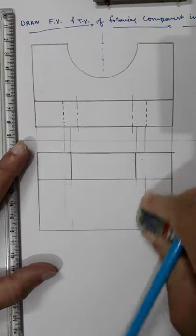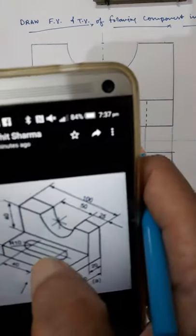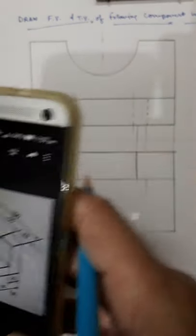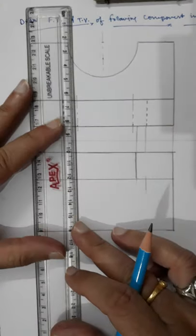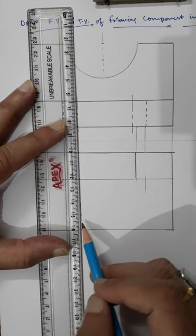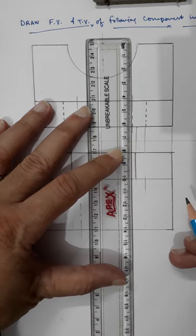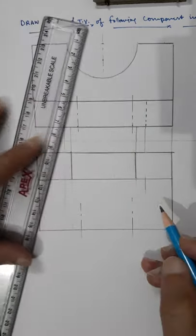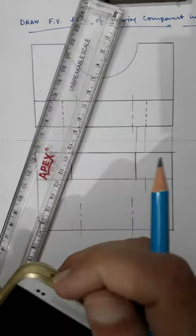Now what you have to do is draw this slot. Only this slot is left — everything else is done. The slot is 40mm so you have to find the center. I am drawing a center line here using a chain line.